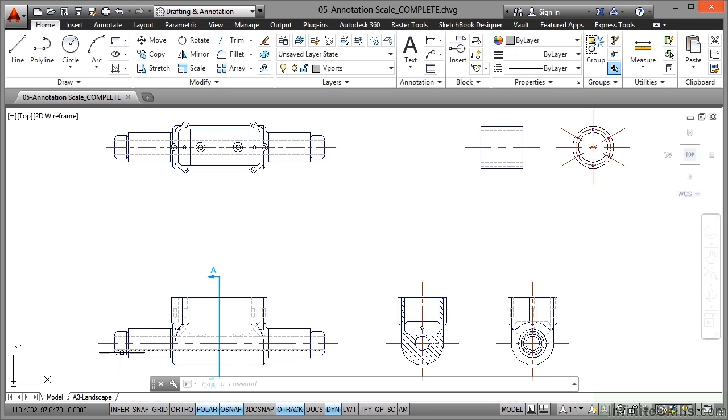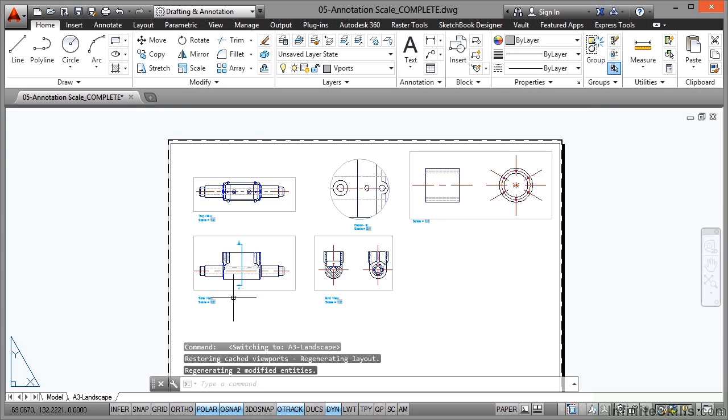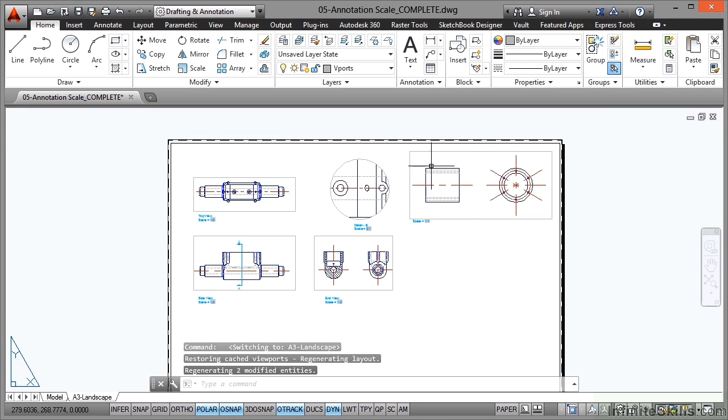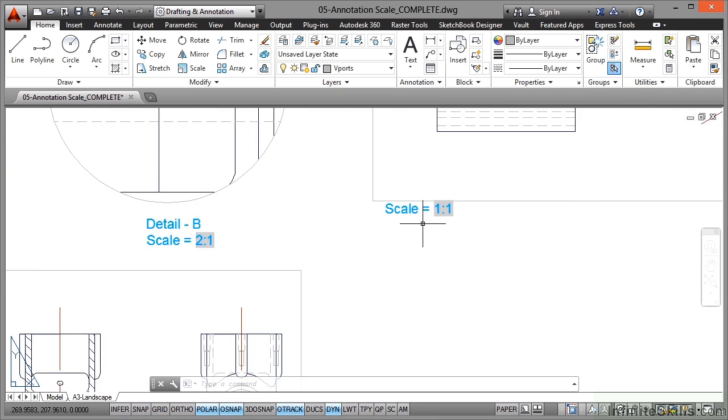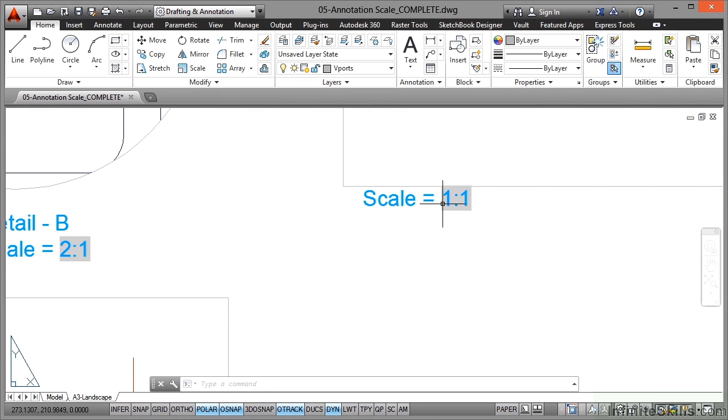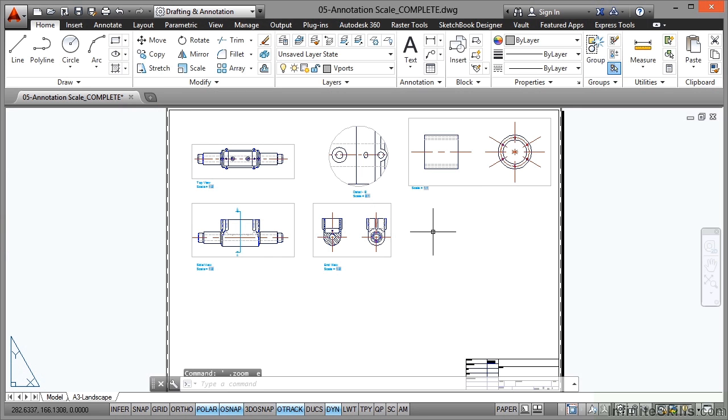So if I go to my A3 landscape layout tab, it's this viewport here and I'm going to be dimensioning up these objects here. If I zoom in there, you can see that the scale of that viewport is 1 to 1, so it's full size in that viewport.